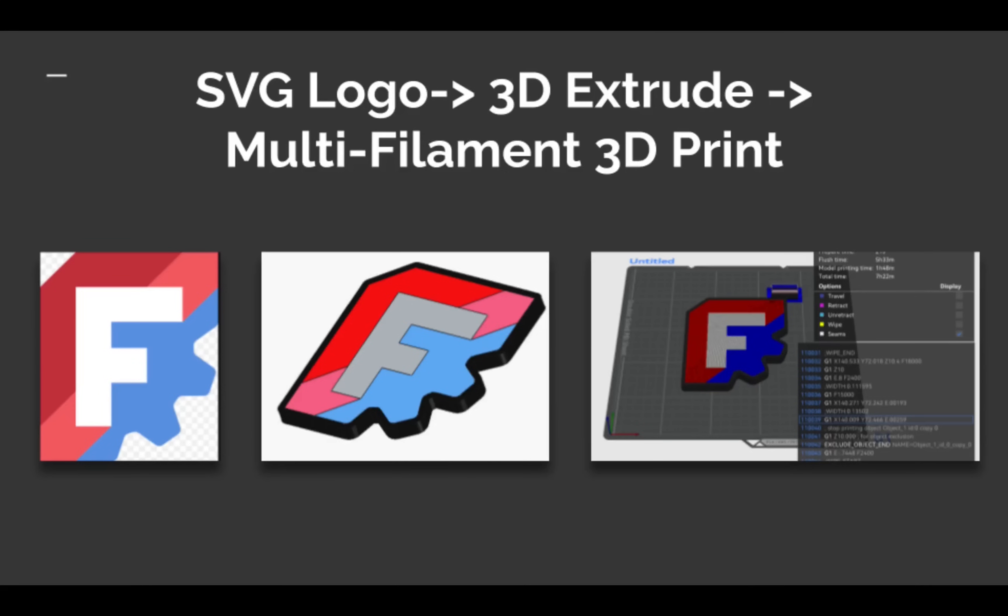In this tutorial we will take the FreeCAD logo, an SVG file, import it into FreeCAD, extrude and prepare and export it for multi-color 3D printing or multi-filament.